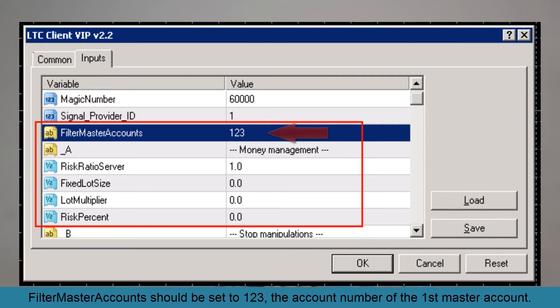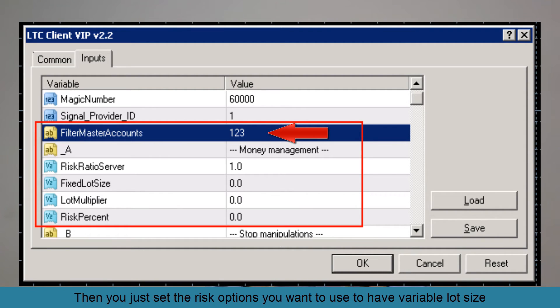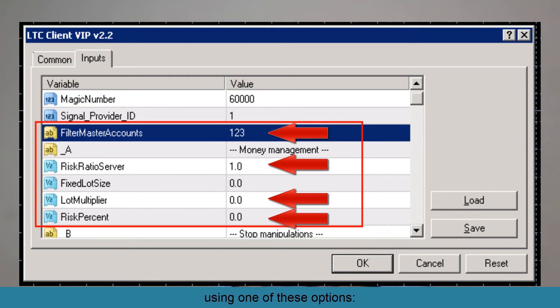Filter Master Accounts should be set to 123, the account number of the first master account. Then you set the risk options you want to use to have variable lot sizes, using one of the available options.